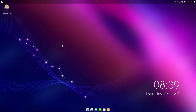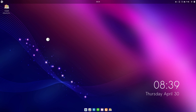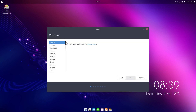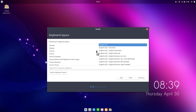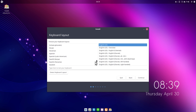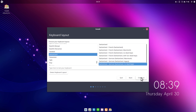Now let's go ahead and install the system — double-click the installer. I'll select English for my language and click Continue. Now I select the keyboard layout. I don't have a US keyboard so I need to select mine from the list, then click Continue.